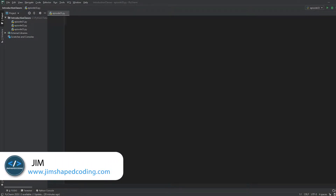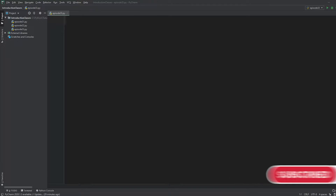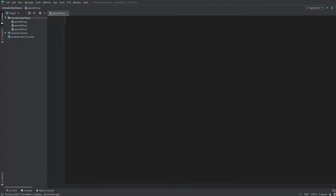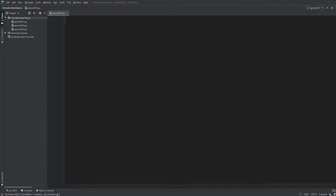Hello everyone, I'm Jim from Jim-Shaped Coding. In this video you are going to learn about two different types of attributes. We discussed one of them in the last episode — attributes assigned to each instance. This kind of attribute, whose value changes from one instance to another, is called an instance attribute. We'll write a program to store information for a personal store, where attributes like name, price, or quantity are good candidates for instance attributes.